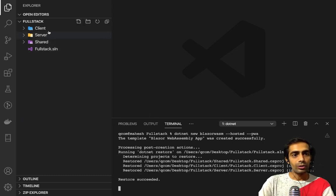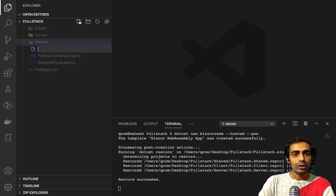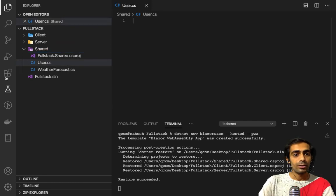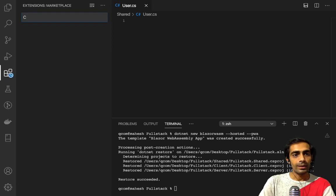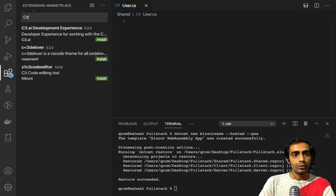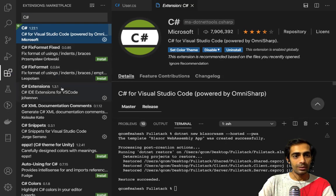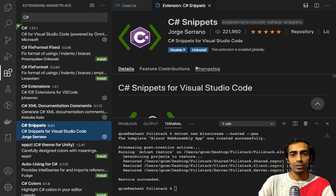I got three folders: client, server, and shared. The shared folder is something that you can use to share code between client and server. Before proceeding you have to install some extensions for your Visual Studio Code: the first one is C#, next one is C# Extensions, and C# Snippets — this is very essential. I highly recommend you install these extensions.